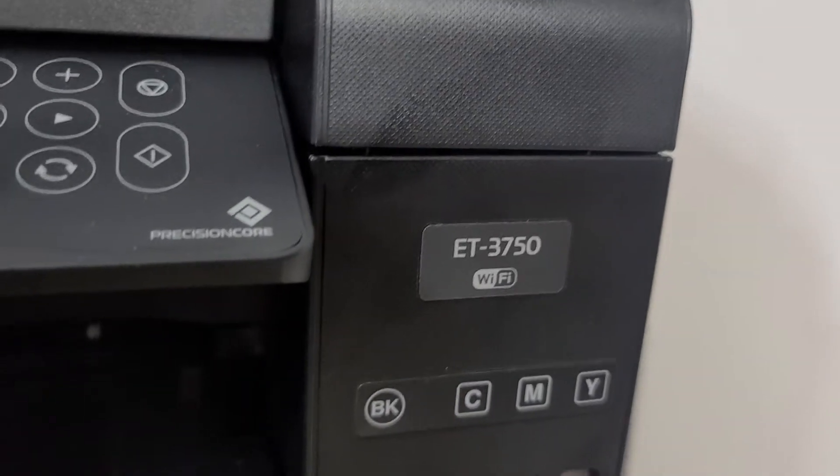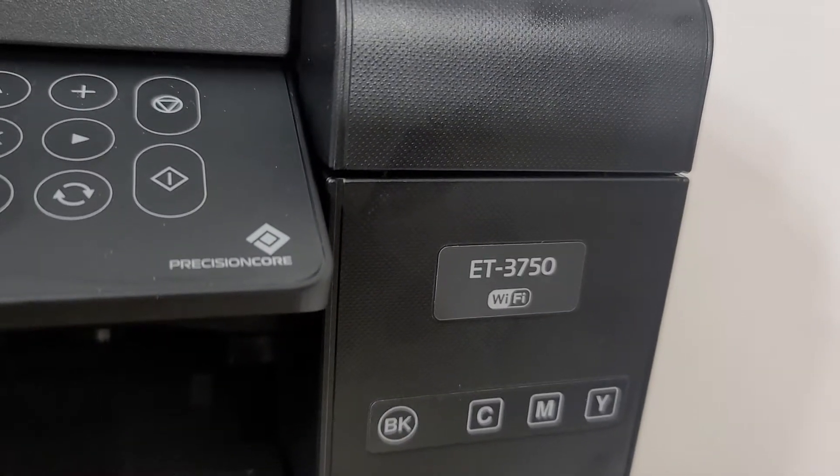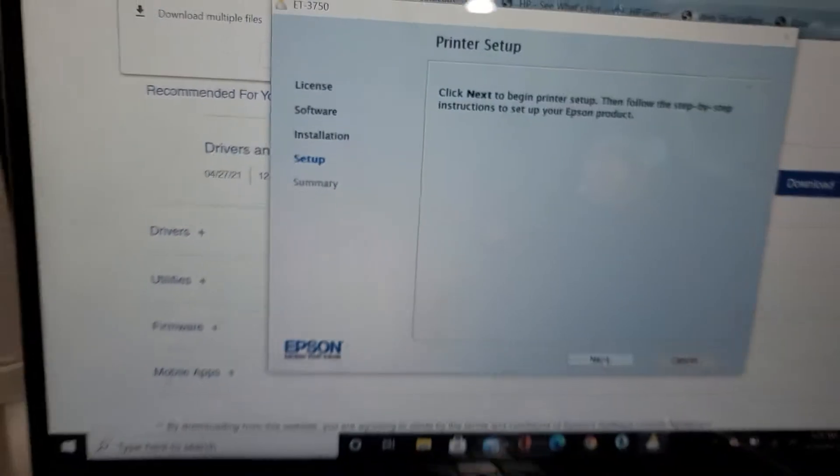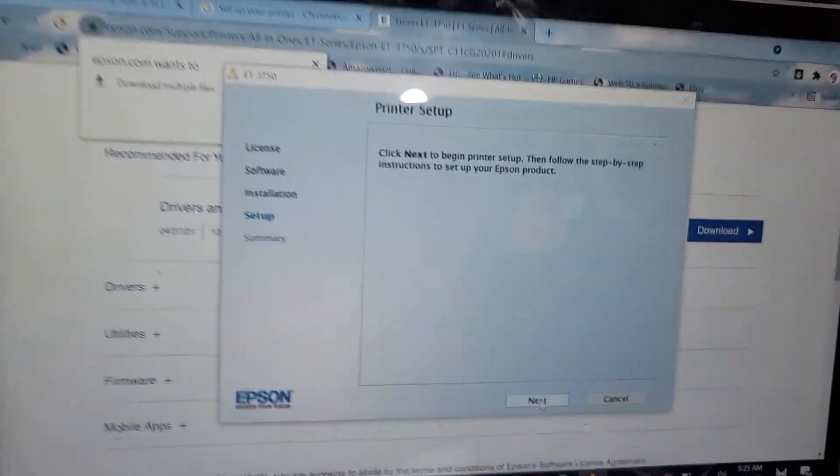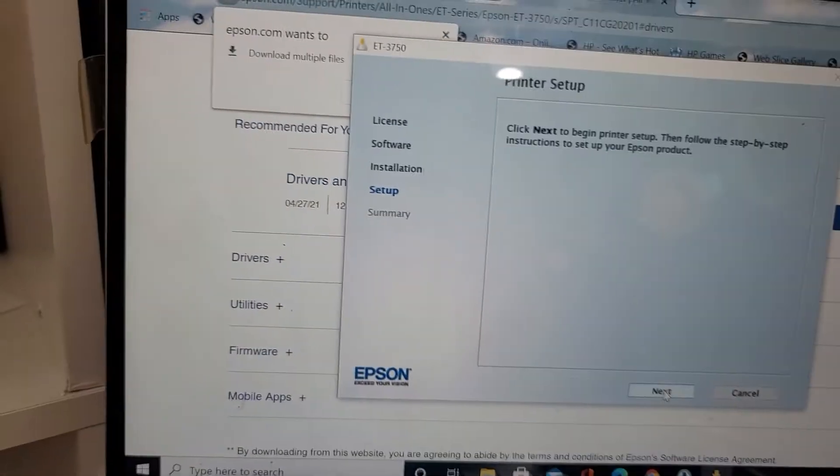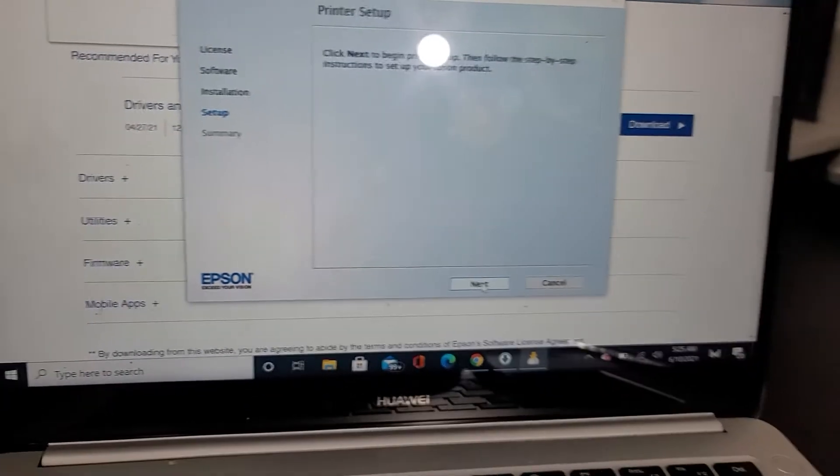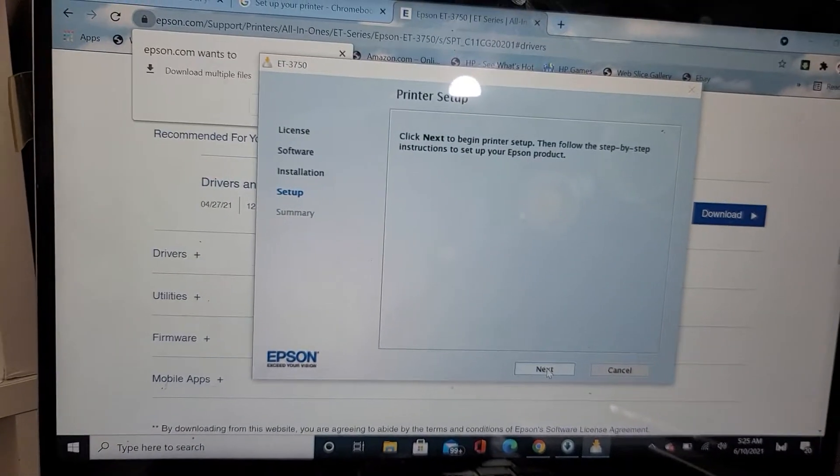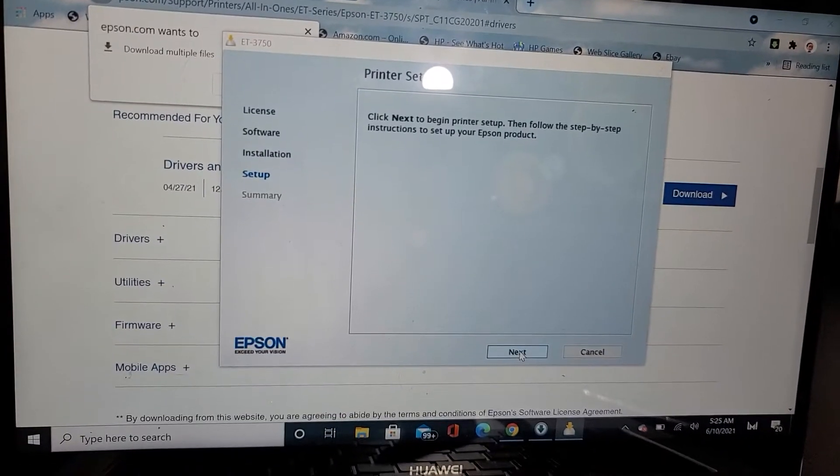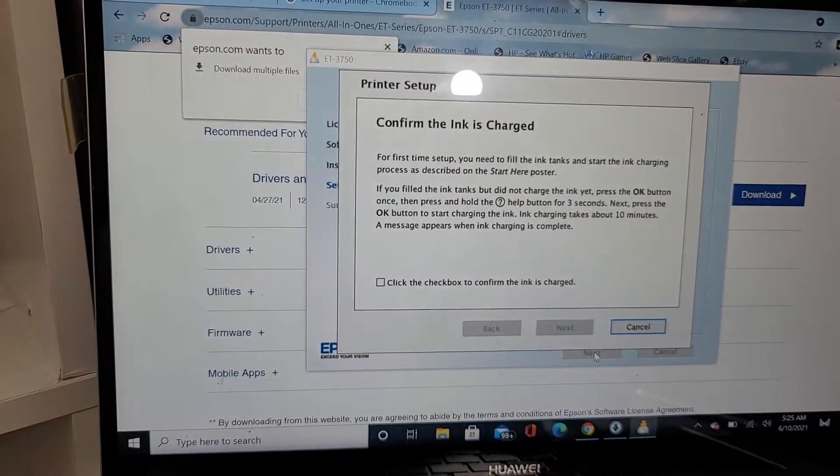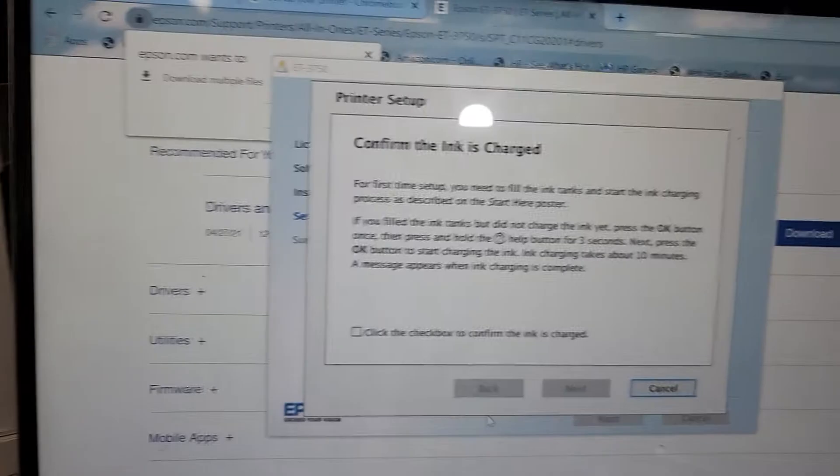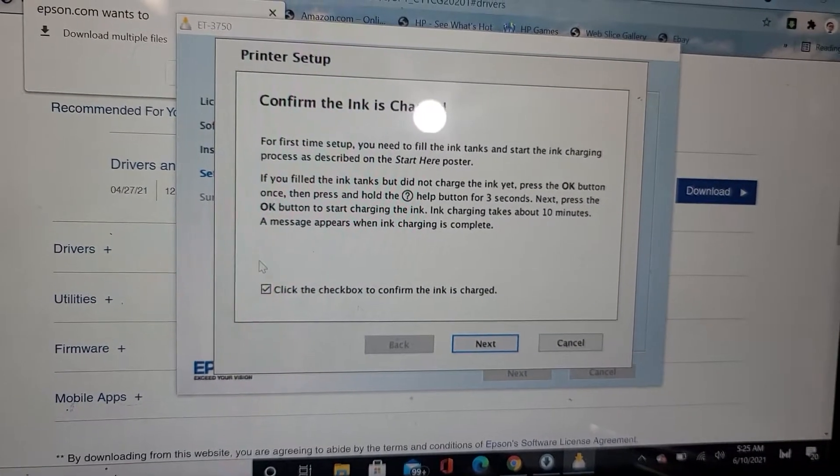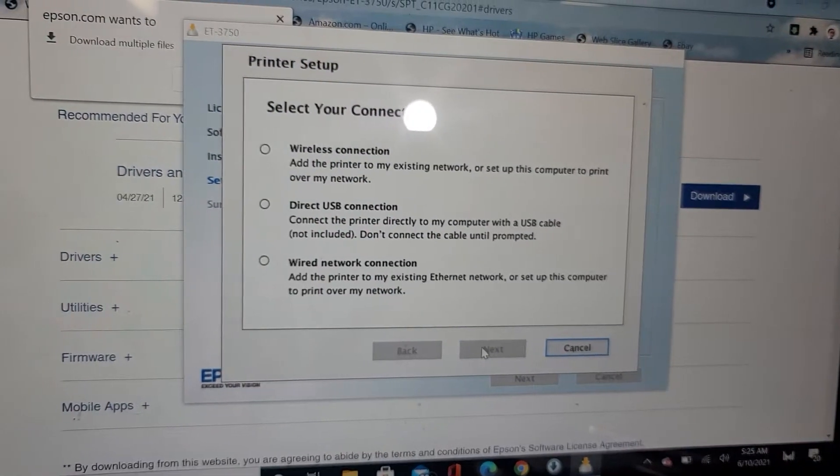I'm trying to connect the Epson ET-3750 with the USB cord, so I've got to download a bunch of stuff right now on the computer before I can set it up. I'm going to press next, okay, press OK, press next.